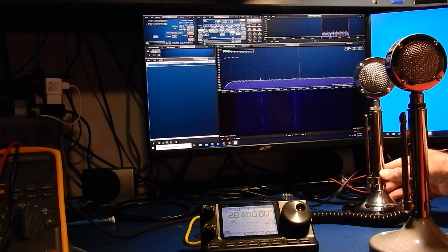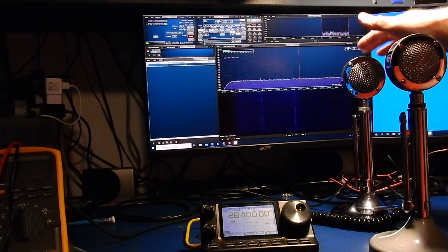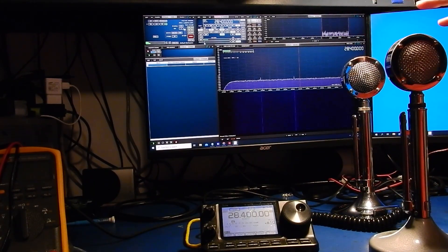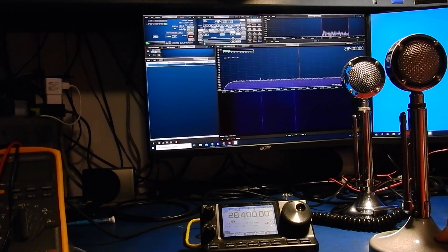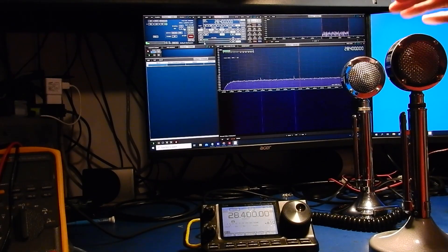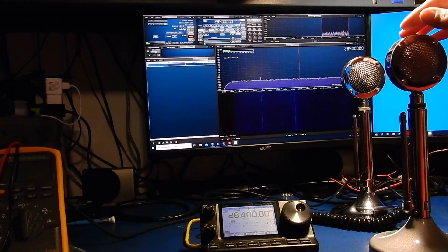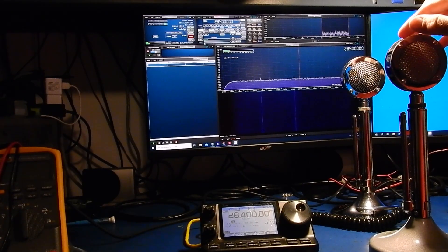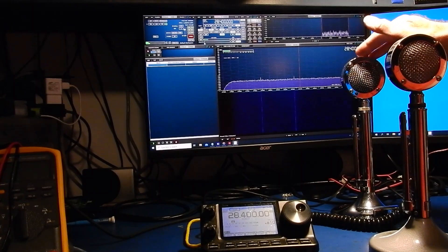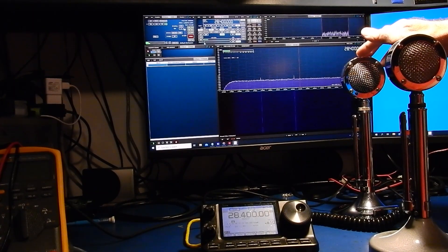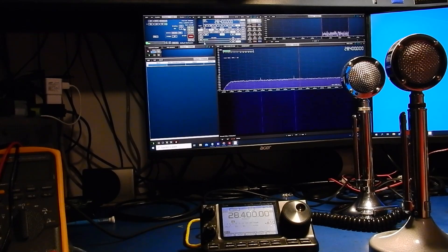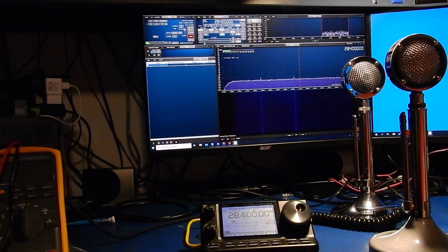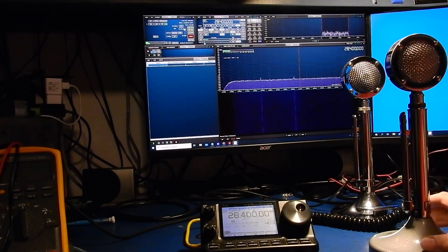Then after that test we'll do a quick comparison comparing these two here. They both have the same preamp board in them both are set to two to one compression. The only difference is this microphone has the factory microphone element in it the high impedance element and this has one of the replacement electric elements in it so that will give you just a little bit of an idea of the sound difference between the two.